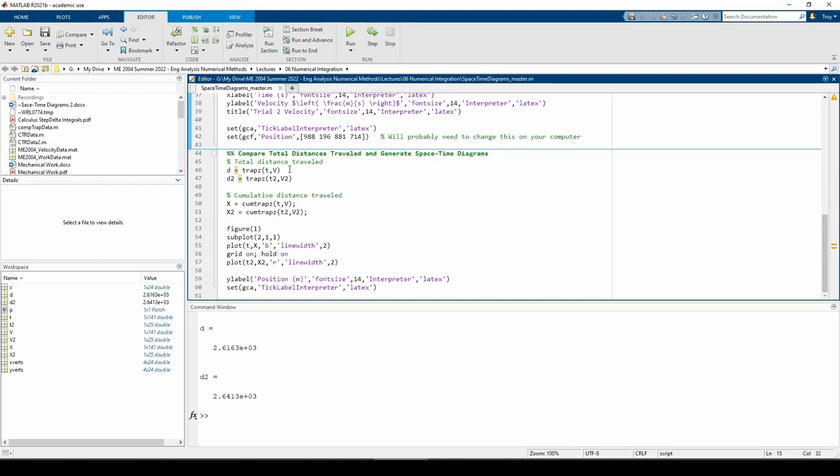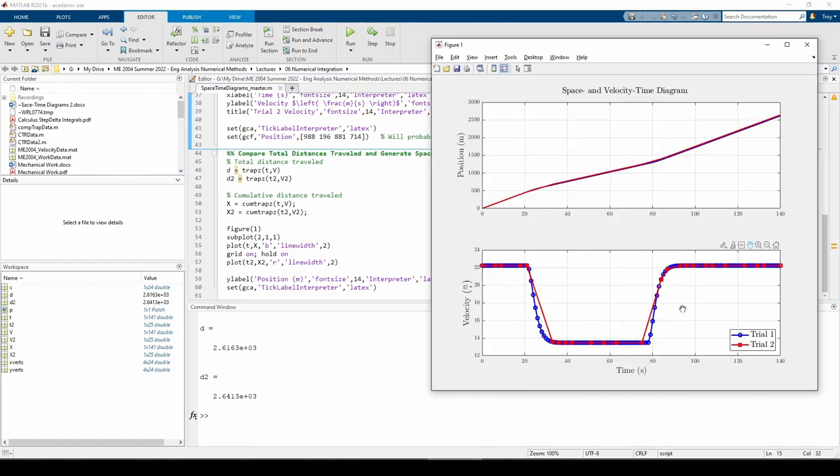We can see that d2, which is the total distance traveled in the second trial, is greater than d1, which is the total distance traveled in the first trial. This is because of the overestimates stemming from the velocity changes here and here.